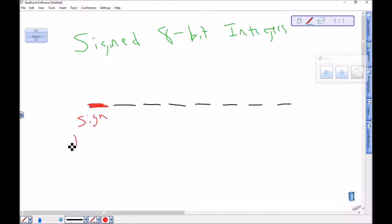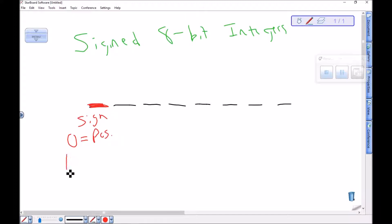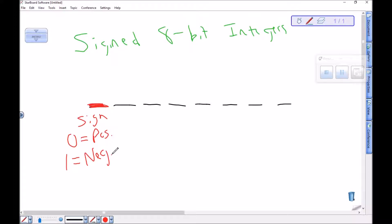We're going to have a zero, meaning that the number is positive, and when it's positive, we just get to read the rest of it. And we're going to have a one, meaning that the number is negative. And when it's negative, we're not just going to write it one and then the number, we're going to use something called the twos complement to change it around.